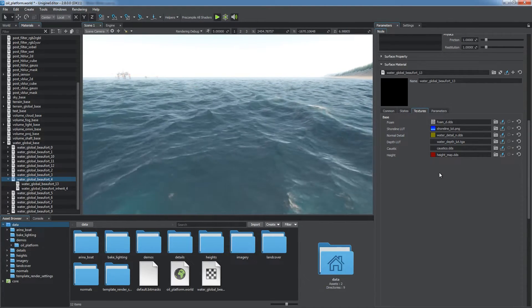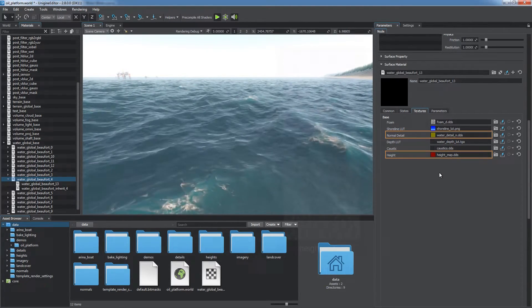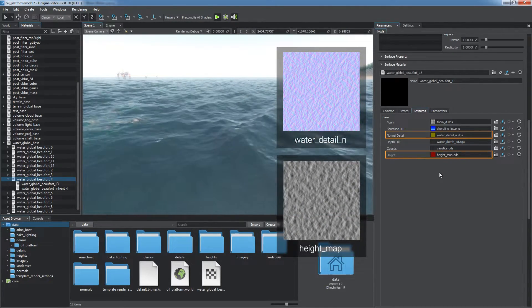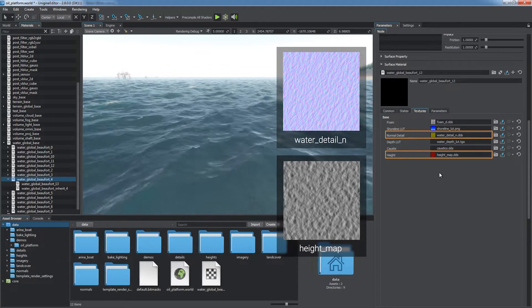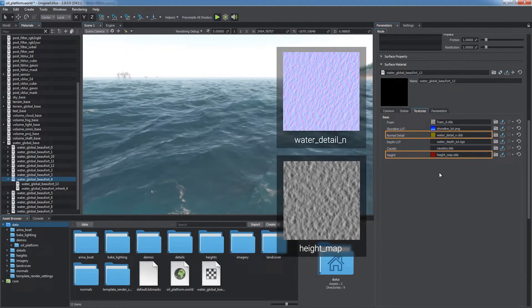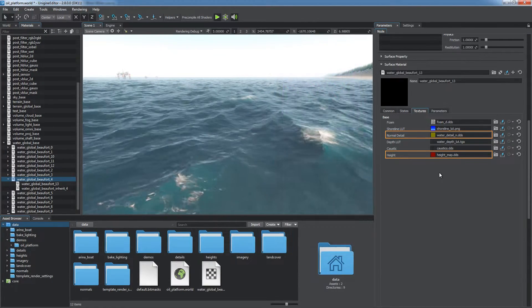Turbulent water surface rippling and dynamic waves are done by animating and blending several layers of a single normal detail map and the height texture respectively.